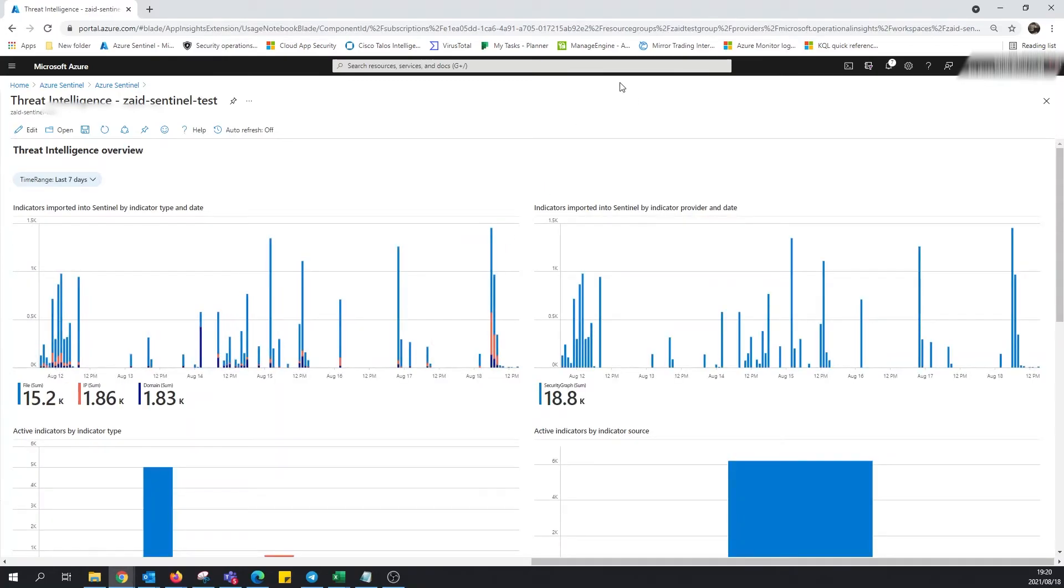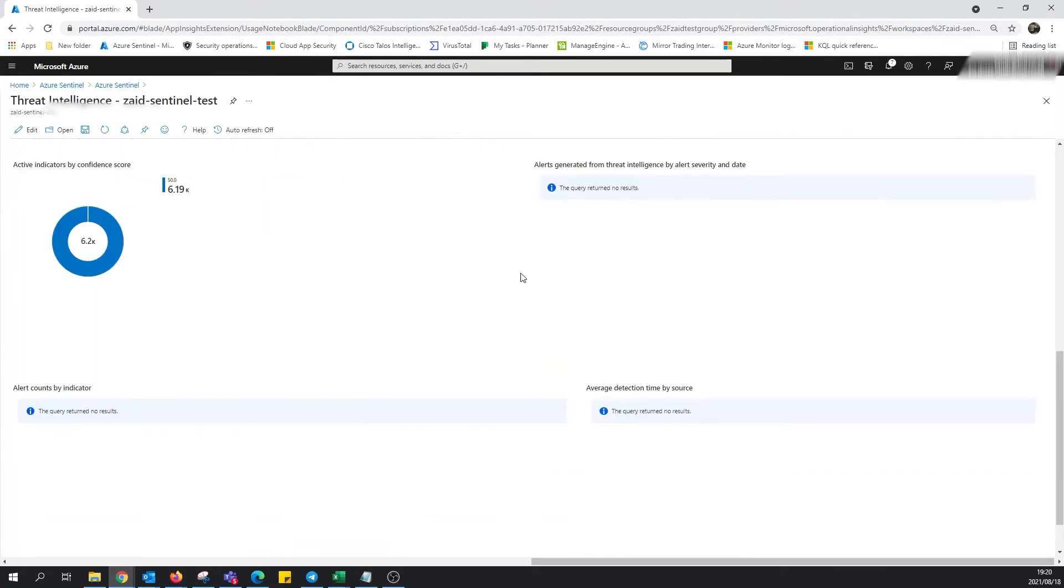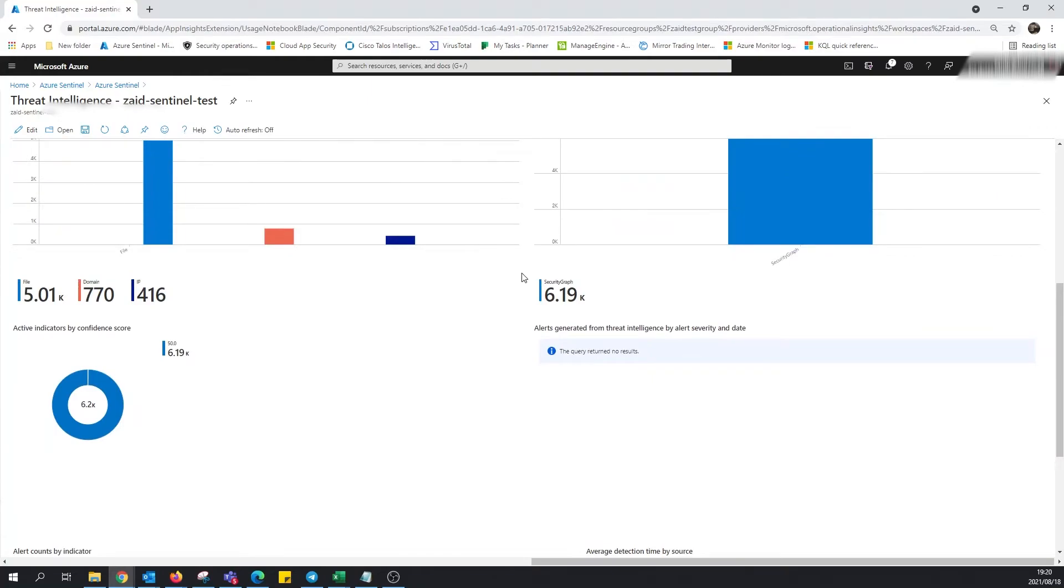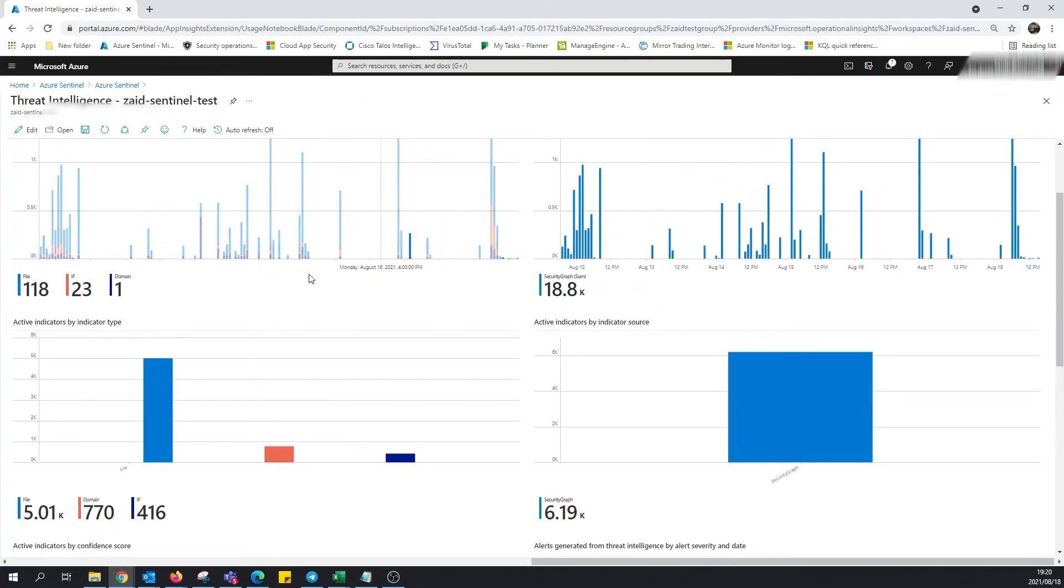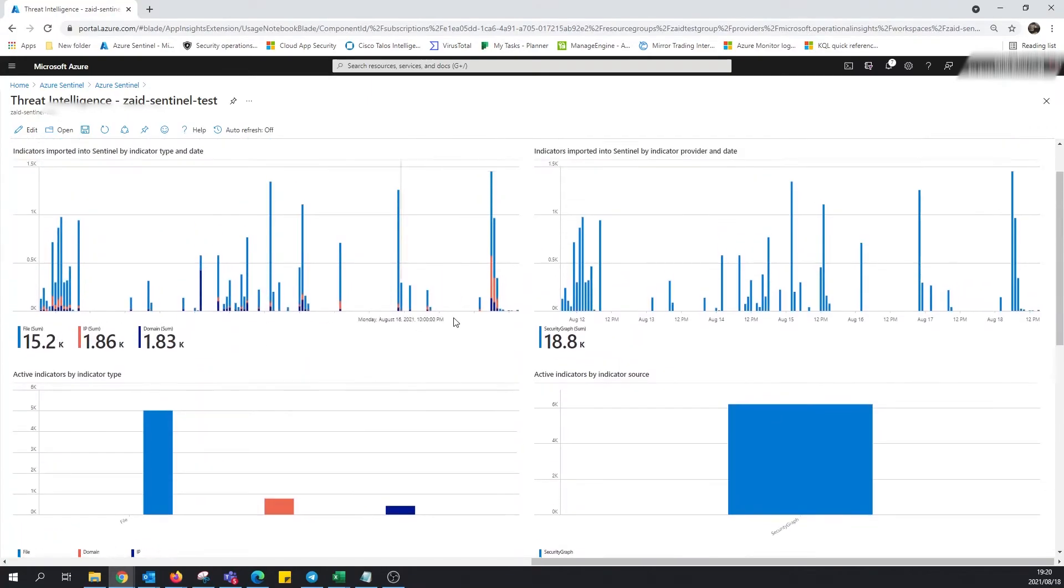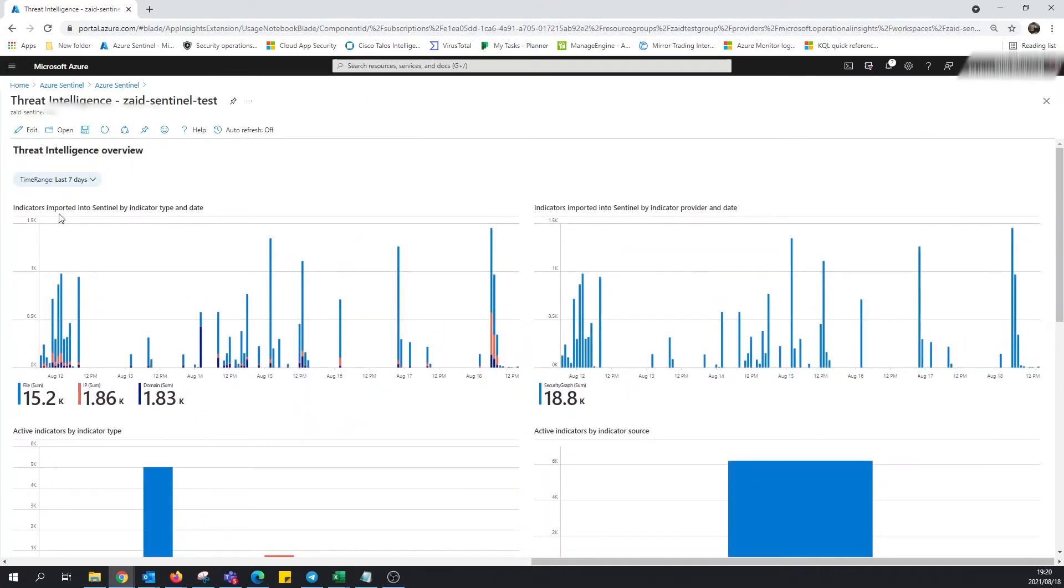Okay, so this is a lot better than what we were seeing previously, a lot different. This is with regards to files, alerts, IPs, and so forth, indicators imported into Sentinel.